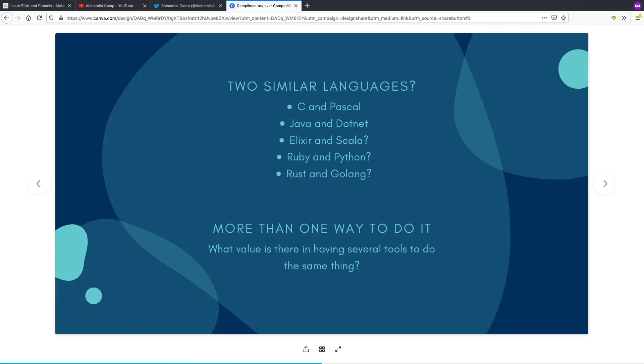So let's start with two similar languages, and I would consider this to be competitive. Say C and Pascal. In the late 80s, early 90s, there was a time when they were about equally popular, and they're both very similar languages. They're both very low level. They both involve managing pointers yourself, allocating your own memory, and they give you total control over what you want to build.